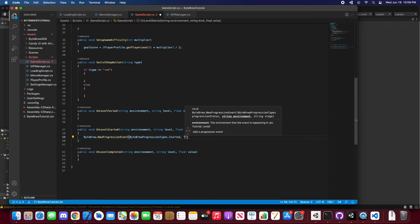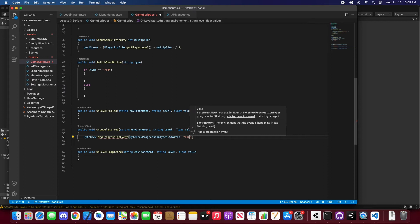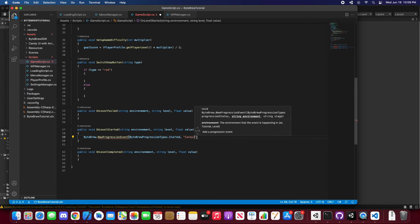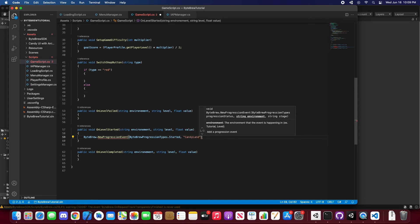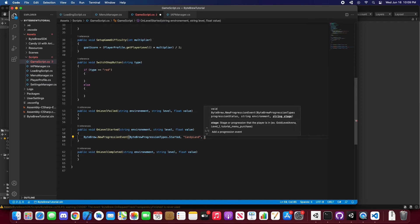Environment, as I said before, you can do different worlds, different arenas. It could be a tutorial, but because this is a level game, we're just going to put it as Candyland because it's a candy game. The state you're in is the level that gets passed in.